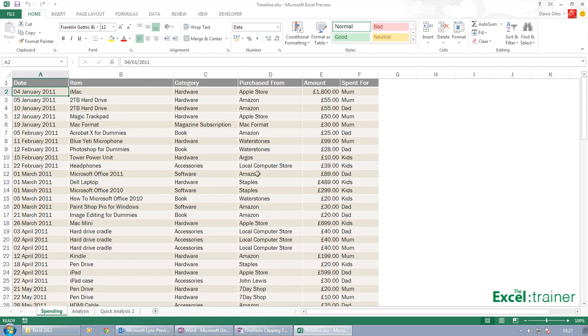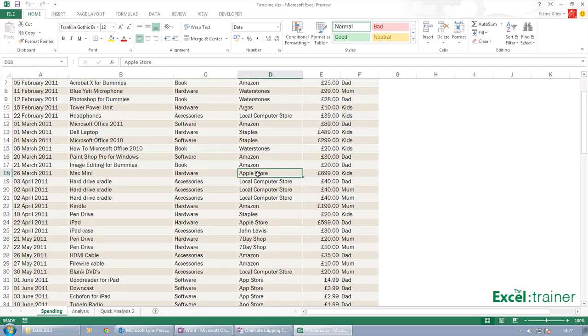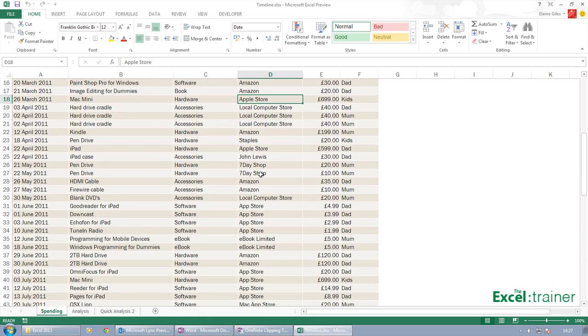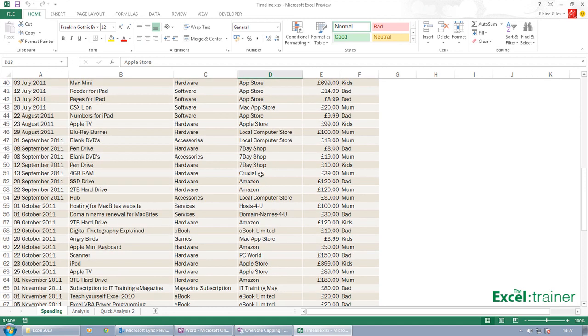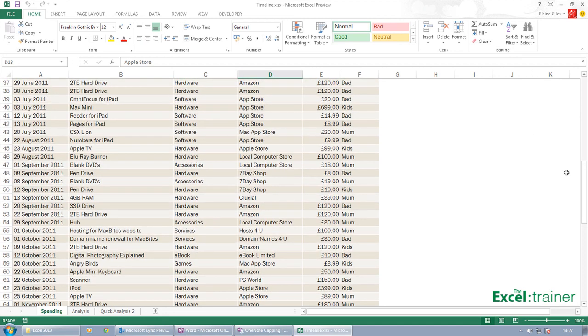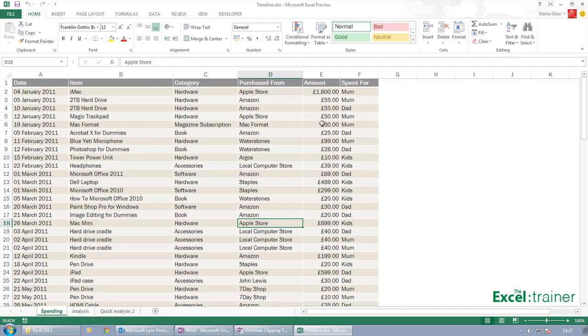Throughout the year, every time something is purchased, we record the details in the spreadsheet: what it was, when it was, who it was purchased from, how much it was, and who it was purchased for.